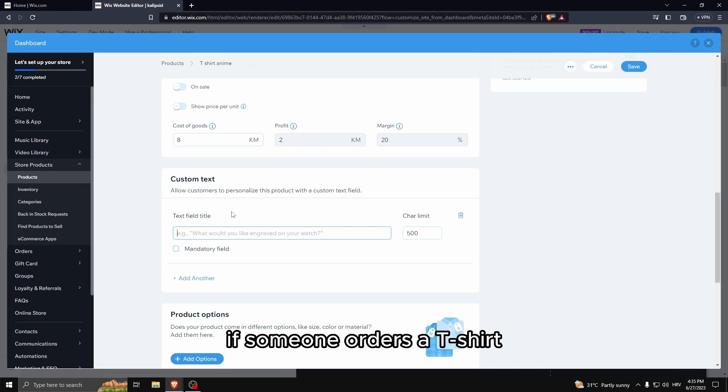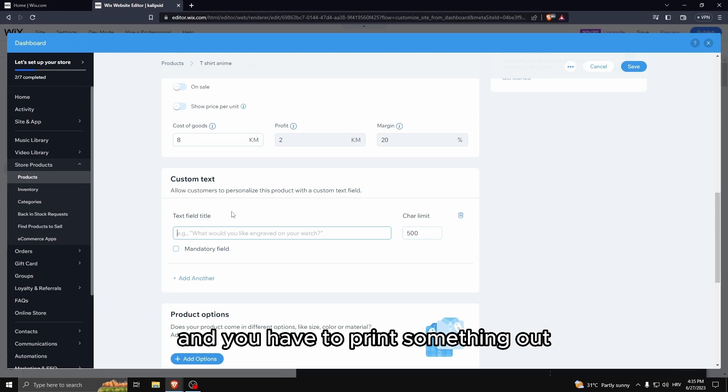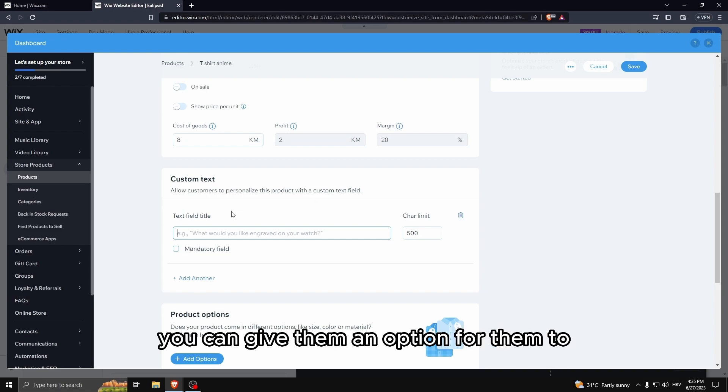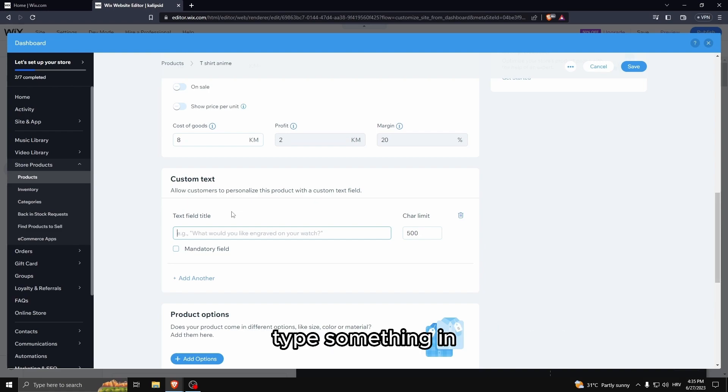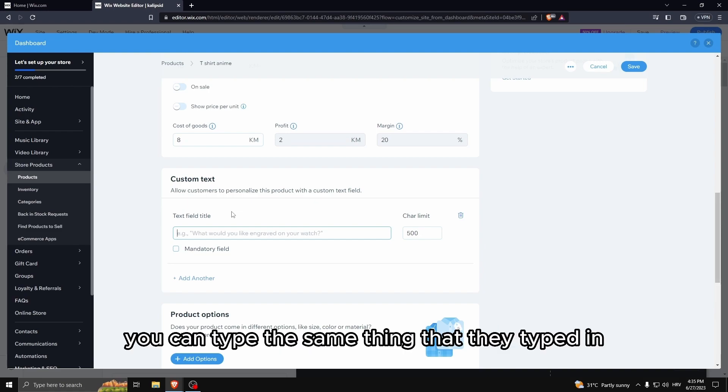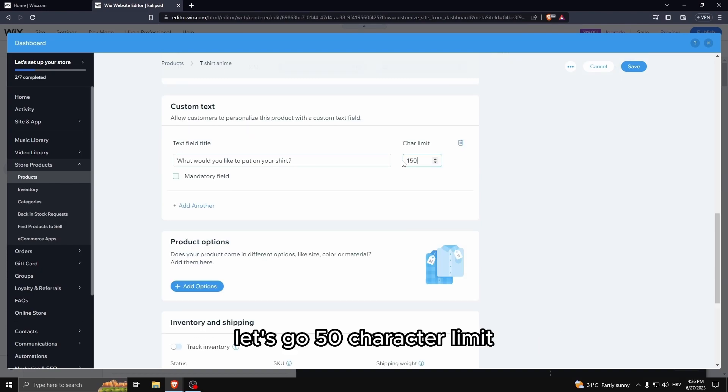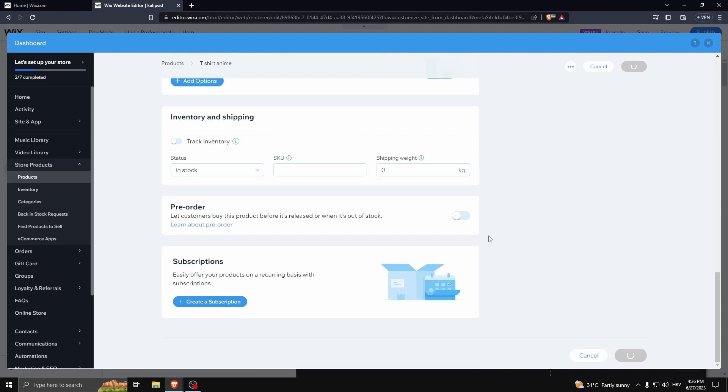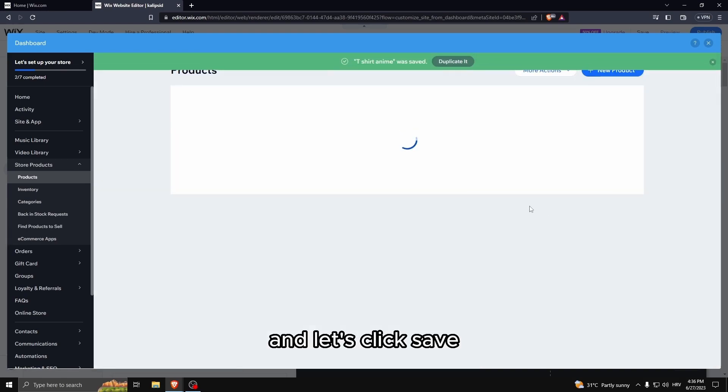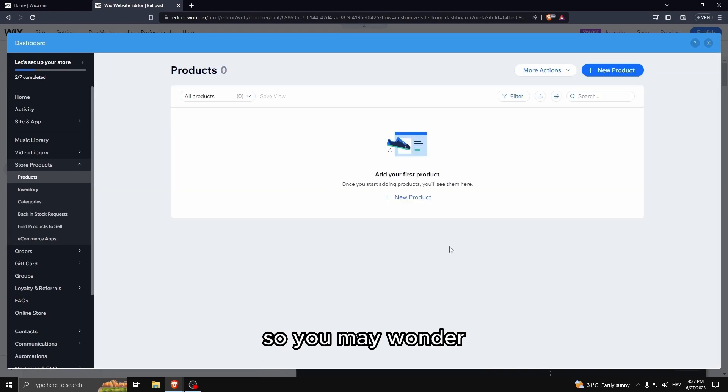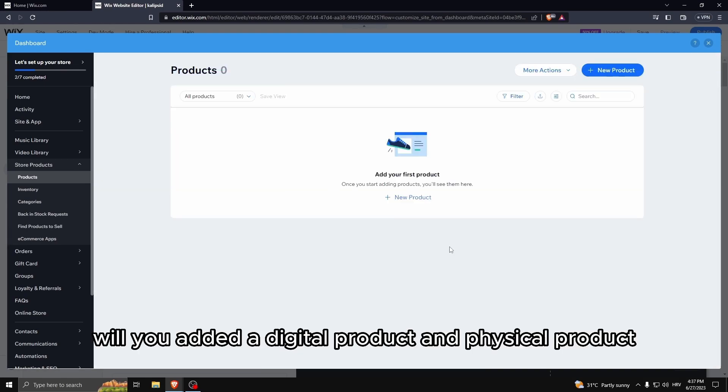If someone orders a t-shirt and you have to print something out, you can give them an option for them to type something in. You can type the same thing that they typed in to a t-shirt. In this case let's go 50 character limit and let's click save.